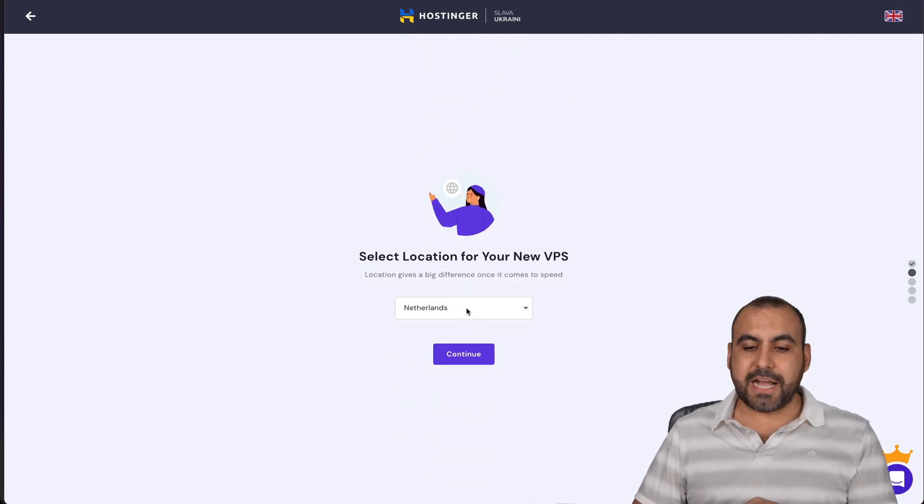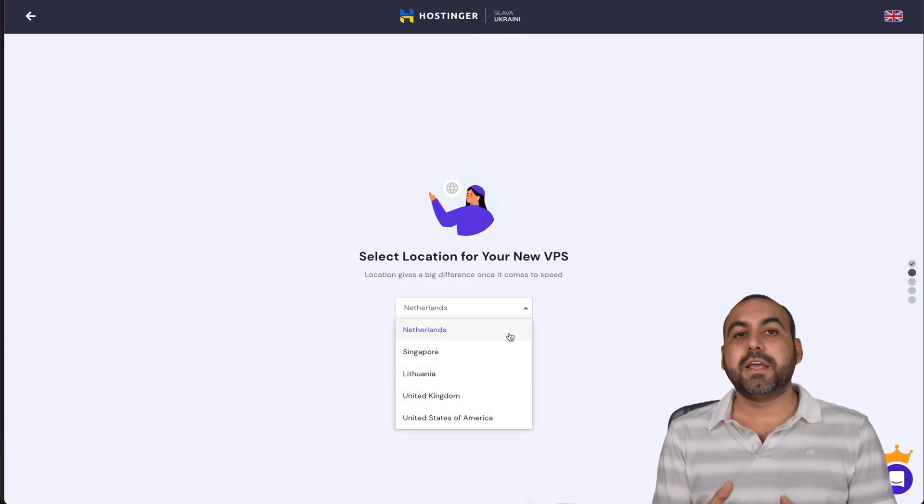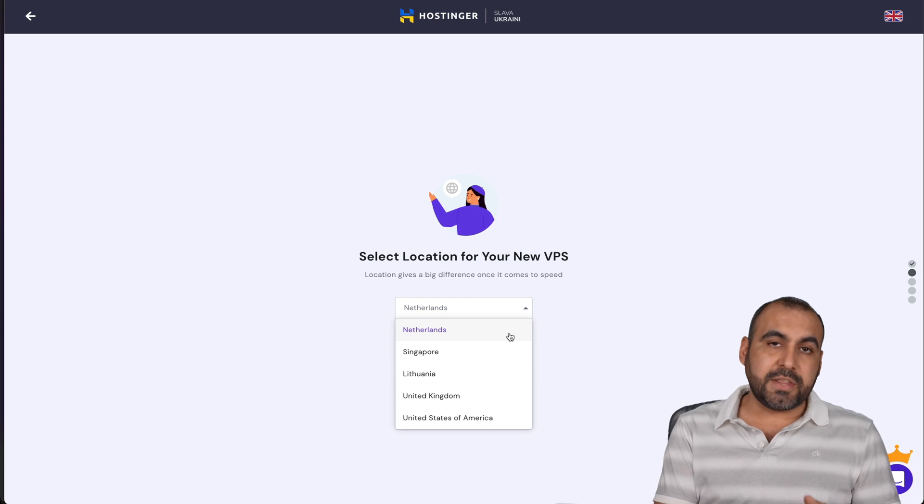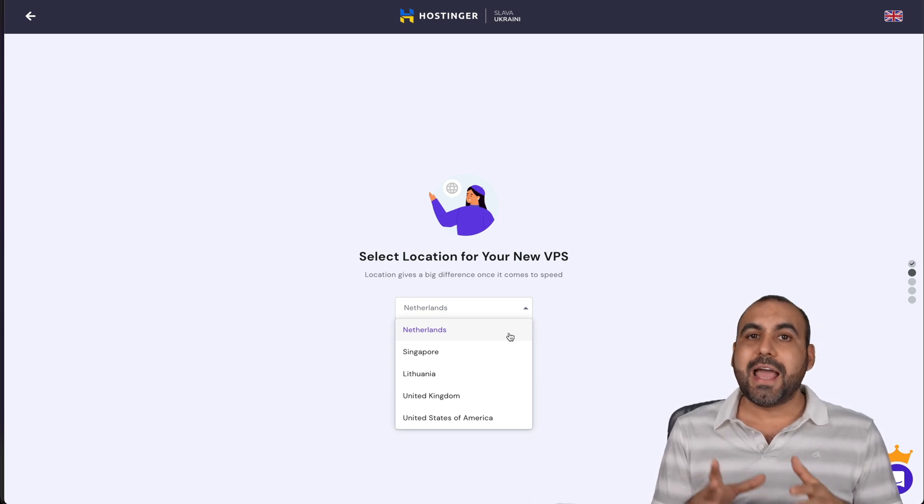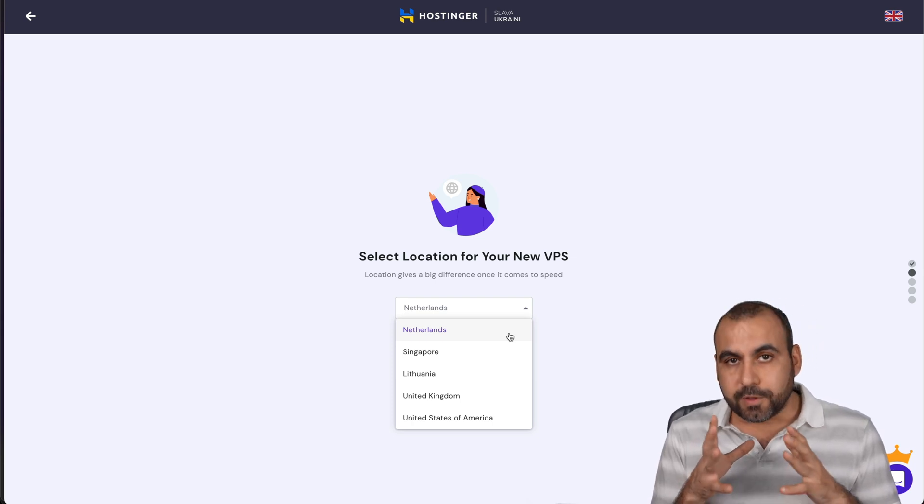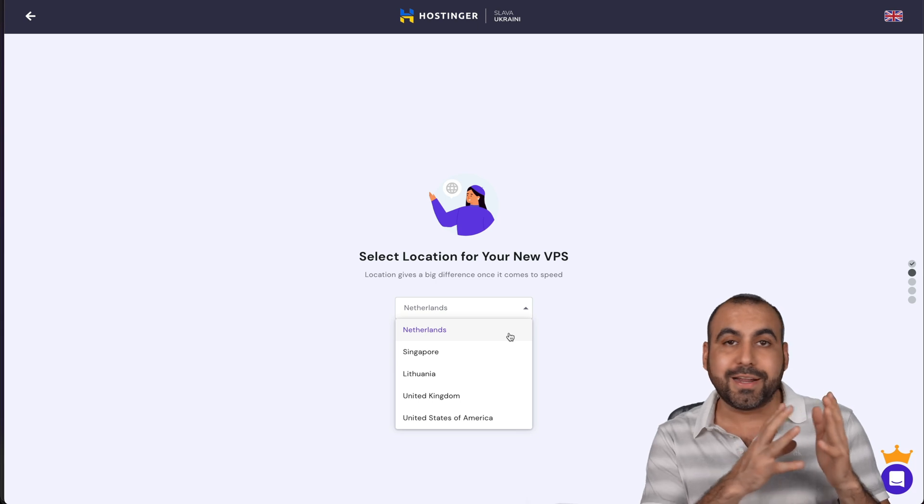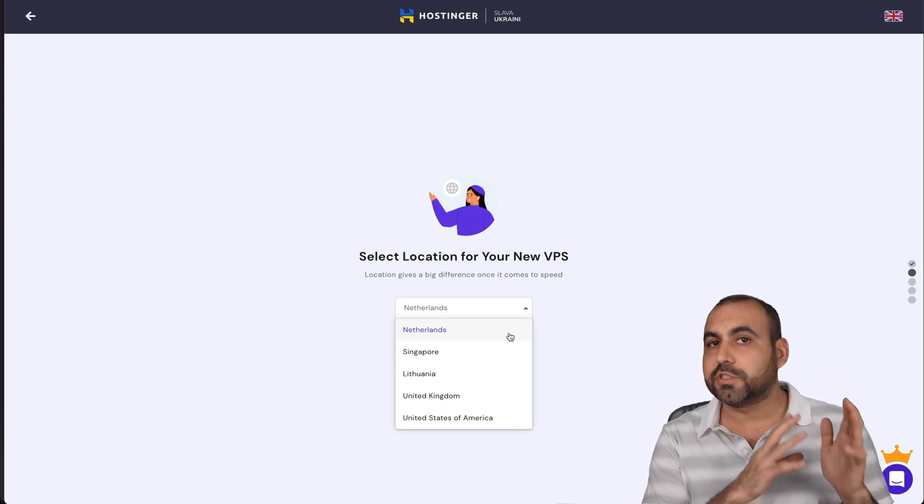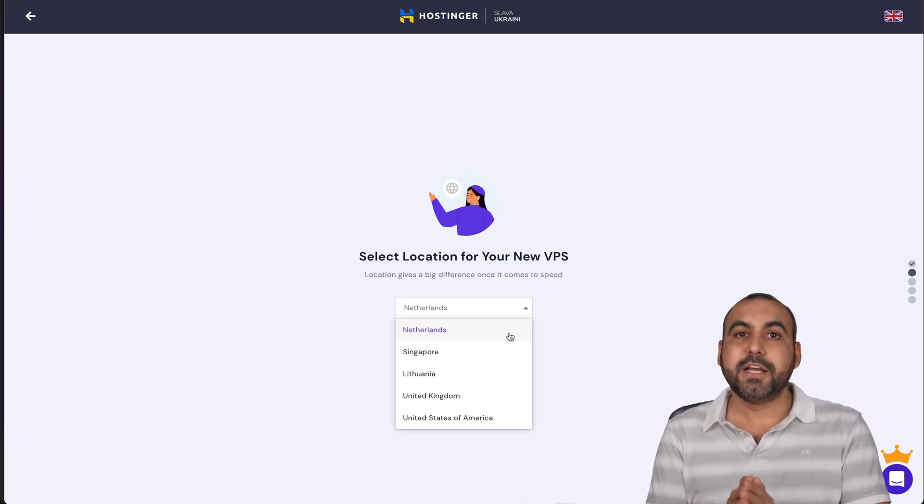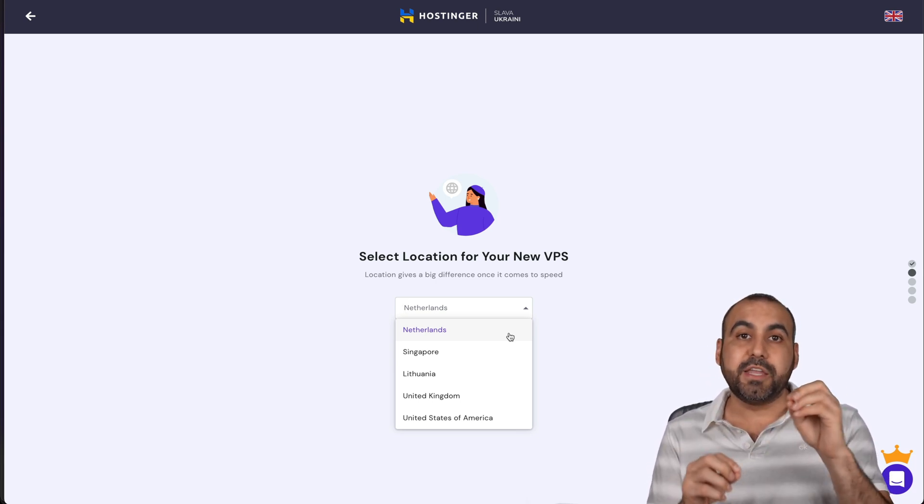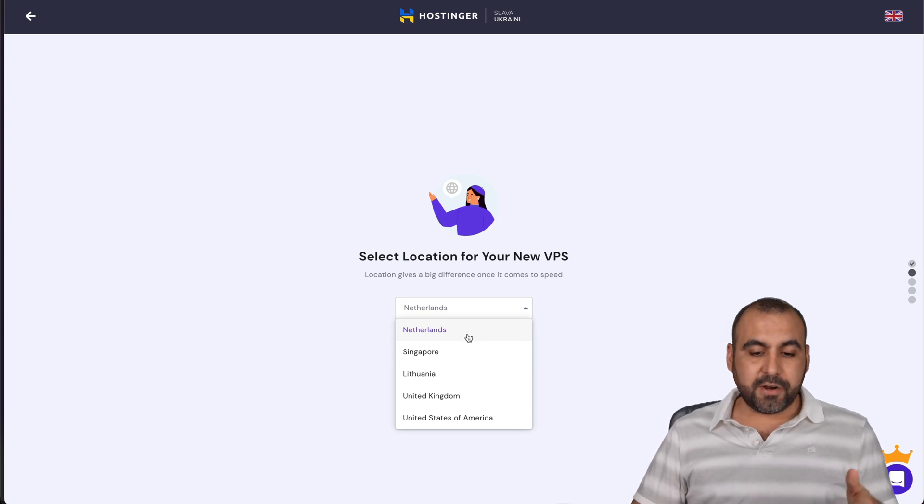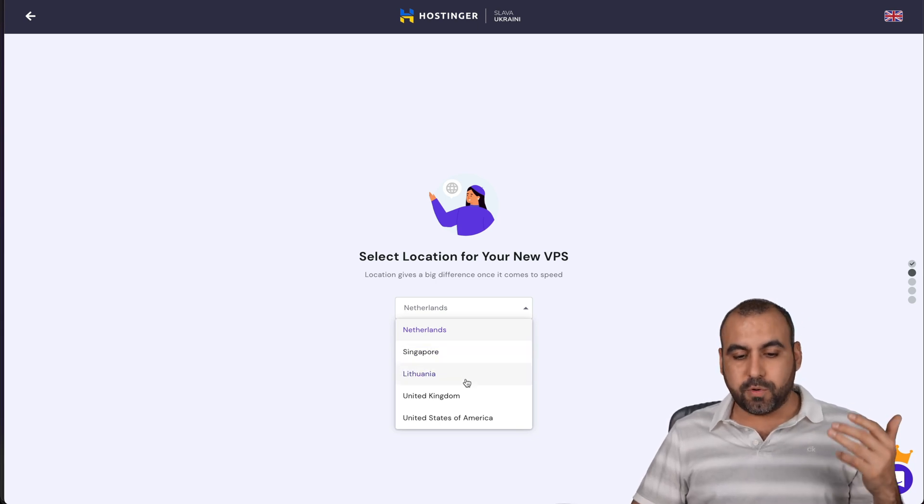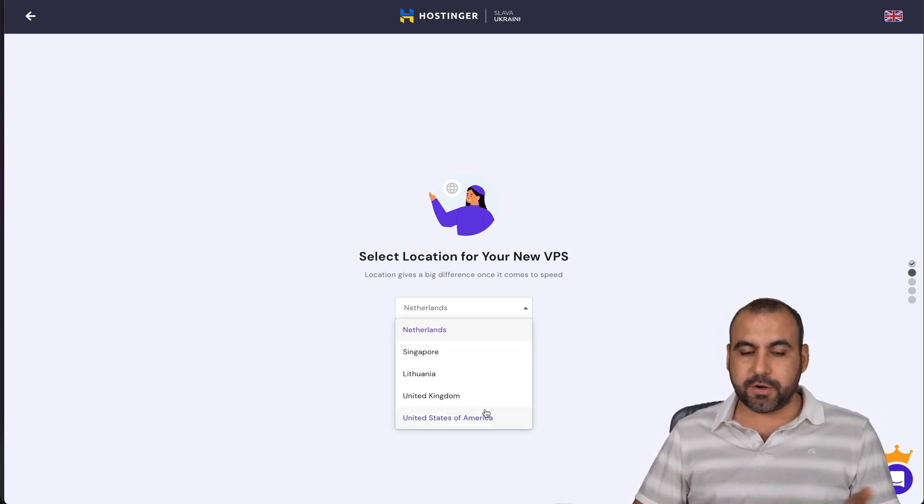The first thing that it's going to ask me is select the VPS. This is really important that you select the VPS location as the location where your most frequent clients, users or fans are going to visit your website. So that means it's going to be nearest to them. So if it's in Netherlands,